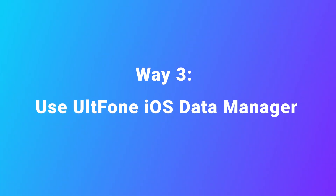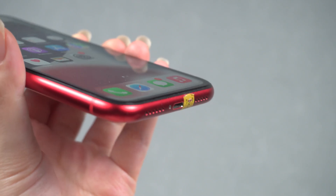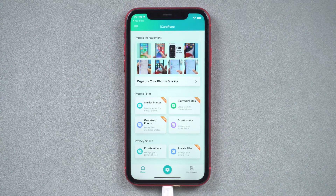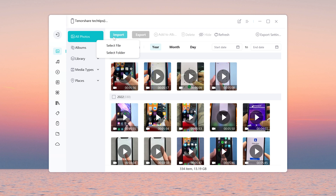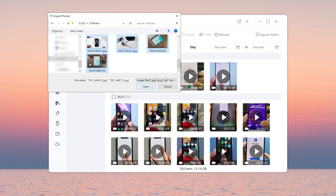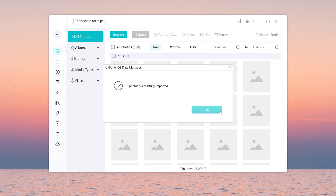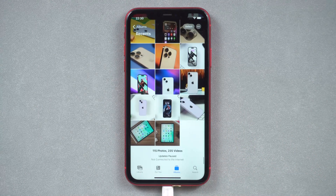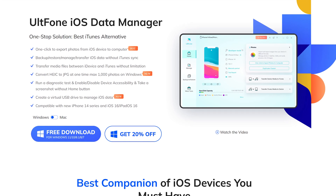Way three: use UltFone iOS Data Manager. In this way, you just need to open UltFone iOS Data Manager on your computer, then connect your iPhone to your computer. Here we need to download an app called iCareFone on your iPhone — remember to keep the app open. Now we can go to UltFone iOS Data Manager, click Manager, then import the photos you want to transfer. Now you can see the photos on your iPhone. By the way, UltFone iOS Data Manager can backup and restore iOS data, and create a virtual USB drive to manage iOS data.